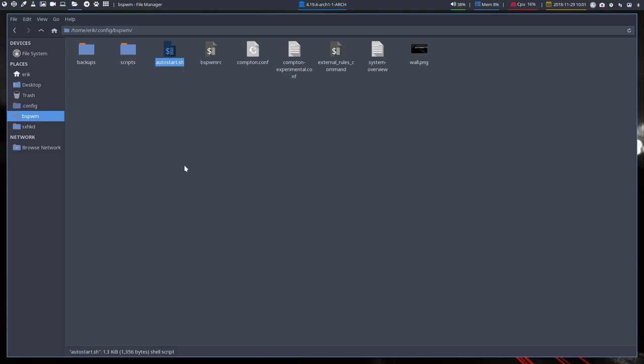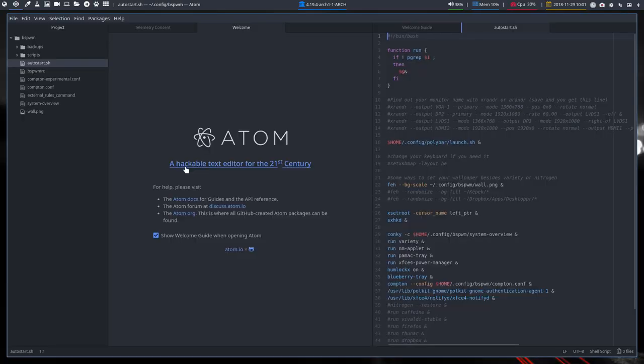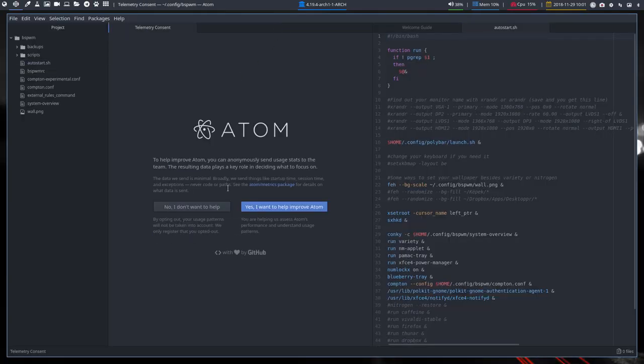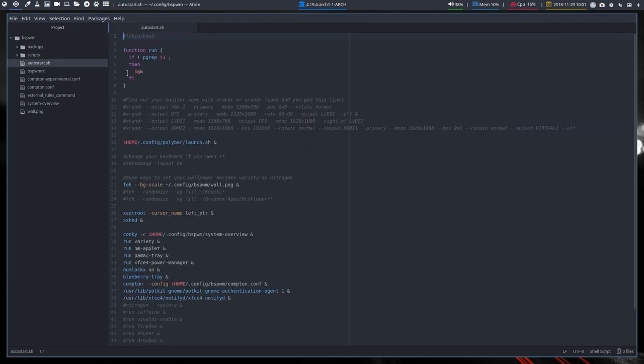If you do it via Atom, you'll see the complete structure. Let's get rid of the first messages and welcome guide. I mean, you have the complete structure down here so I can quickly switch between it.